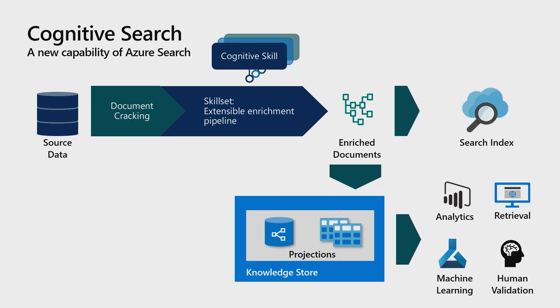The first thing I ran into is this notion of, if I were just to do regular Azure Search, there's this thing that happens called document cracking. What is that actually, like what are you doing to the document when you're indexing it?